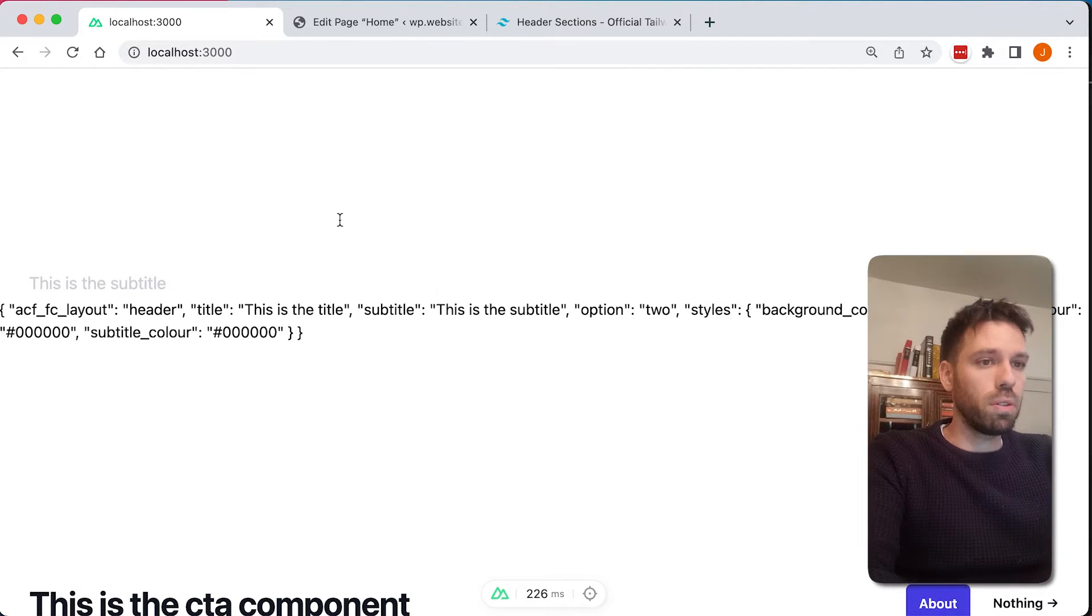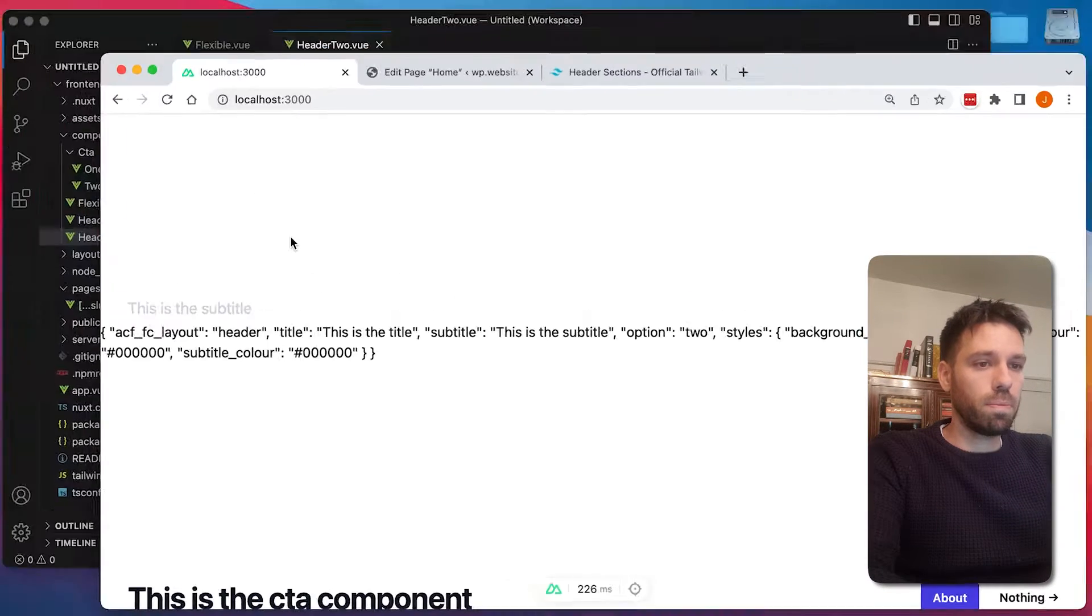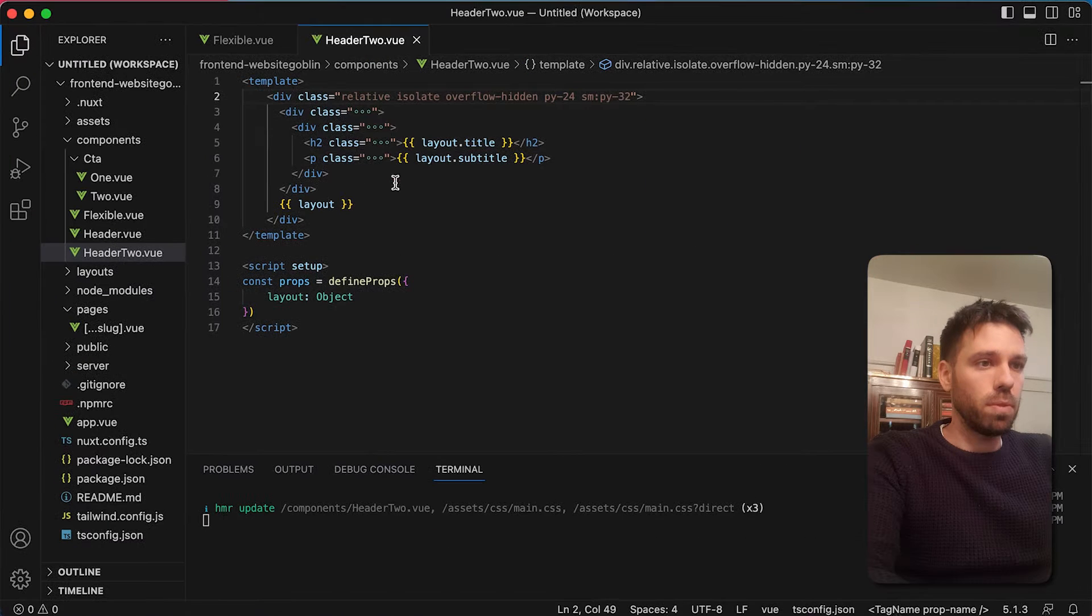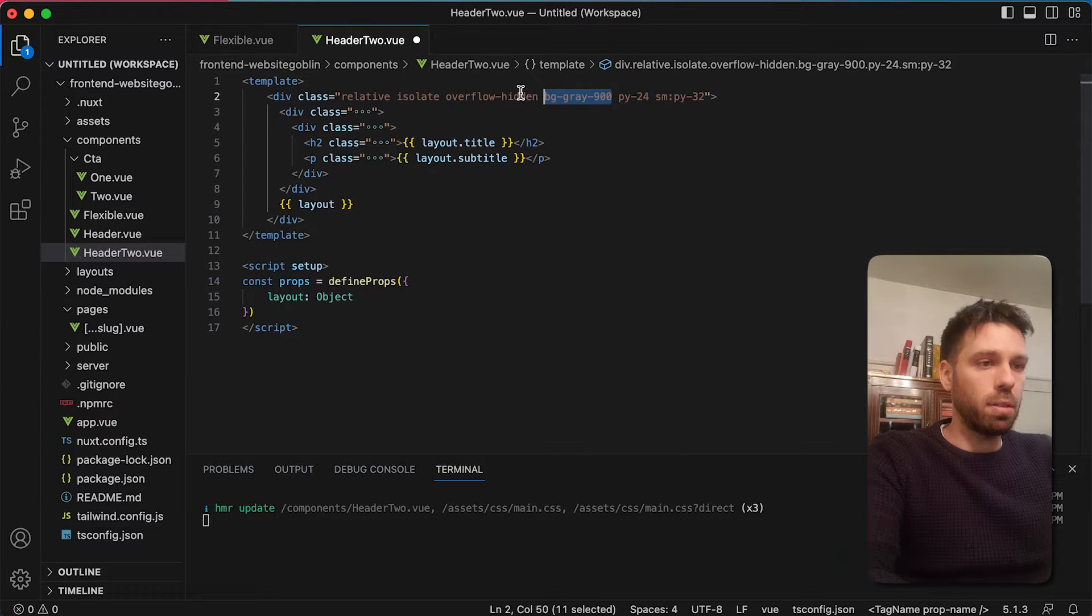So what I'm going to do is change that back so it looks better. Actually no, I'm not going to delete that altogether.